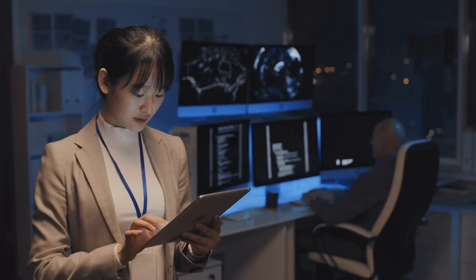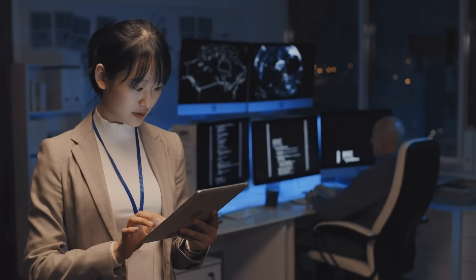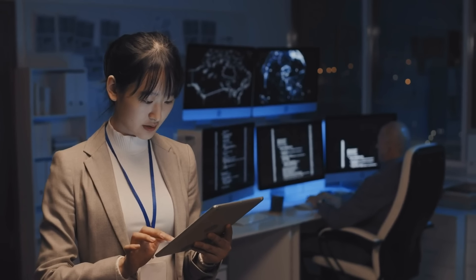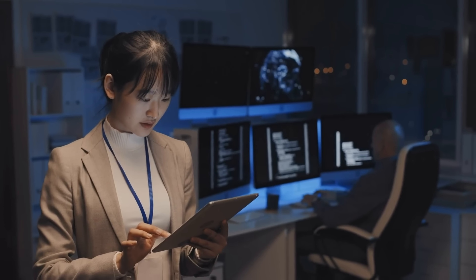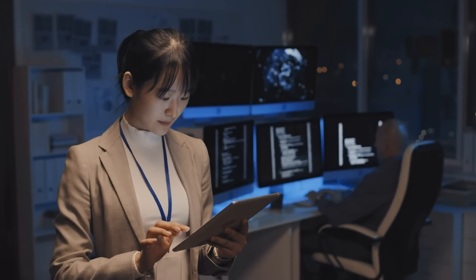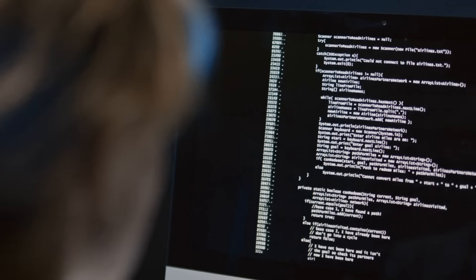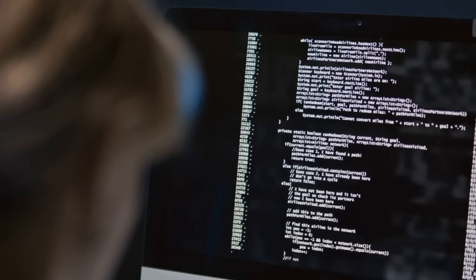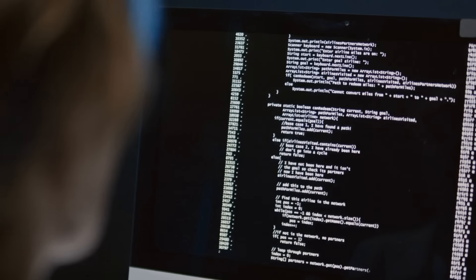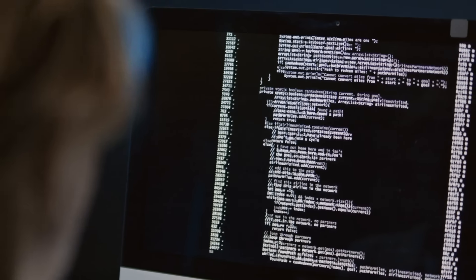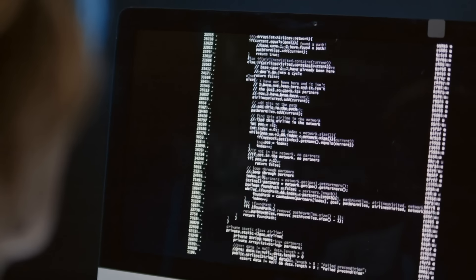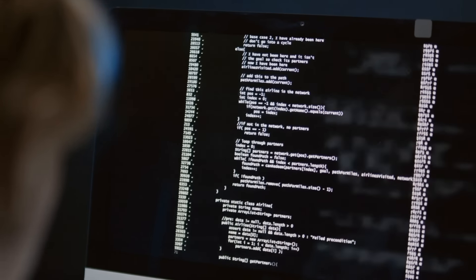And that might be as simple as running a unit test on it to see, do all the imports work? Do the functions actually run and return what I expect for them? You want to set up some tests for things like that so that you can actually check the output of the code that the agent is generating.